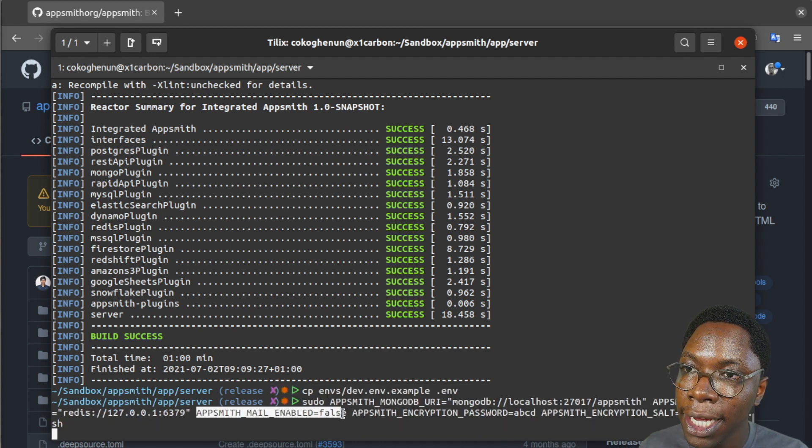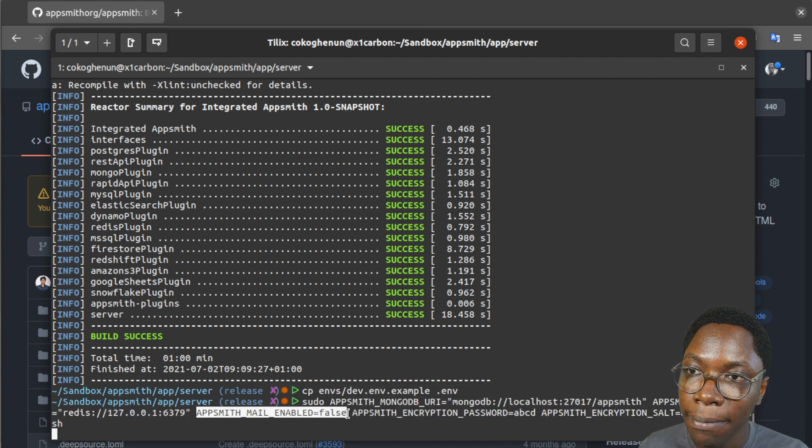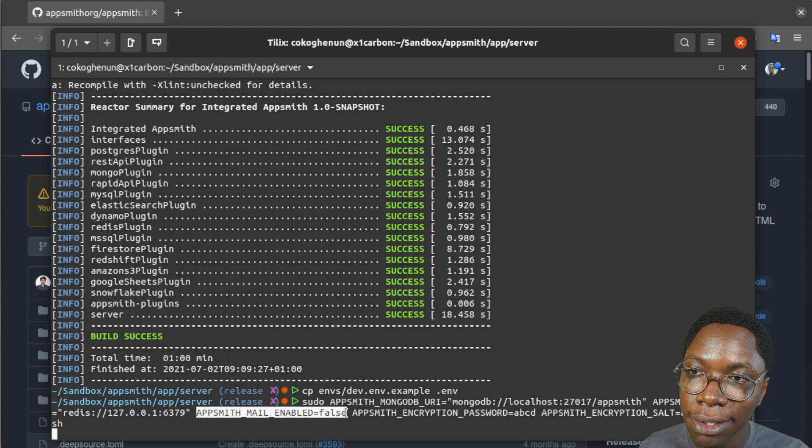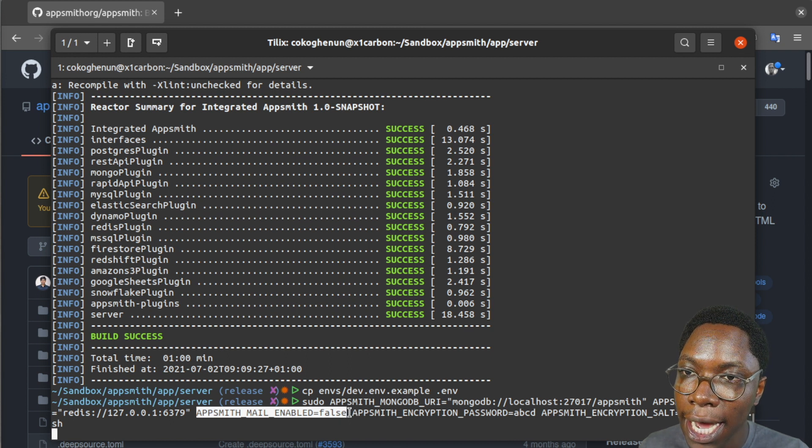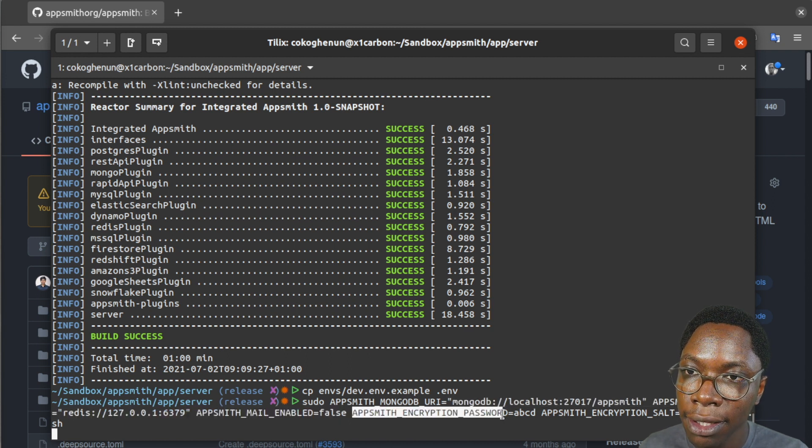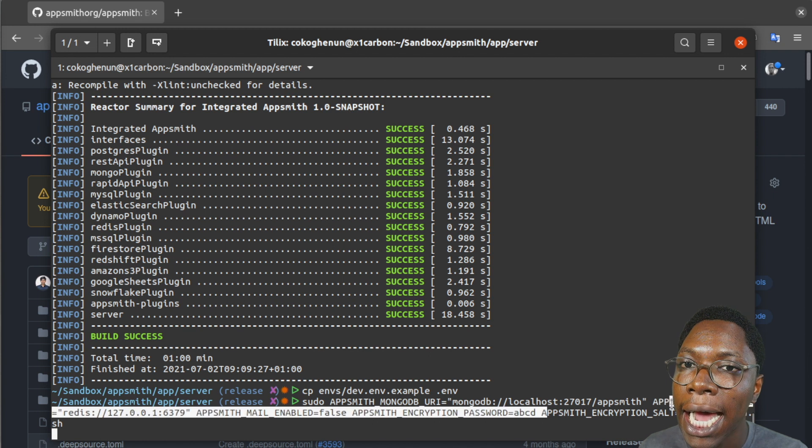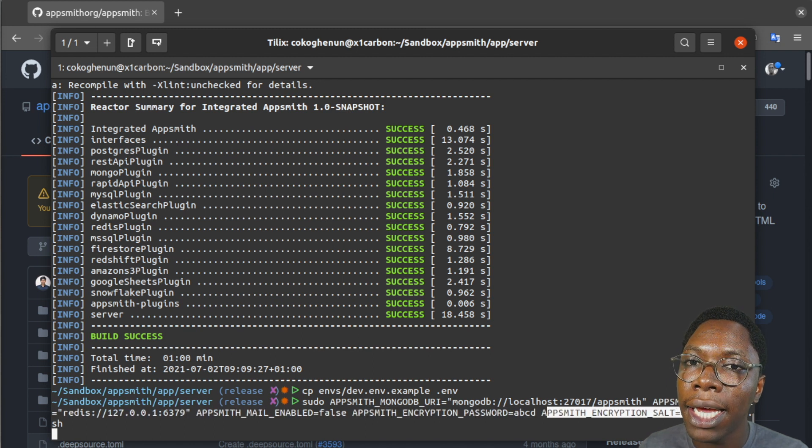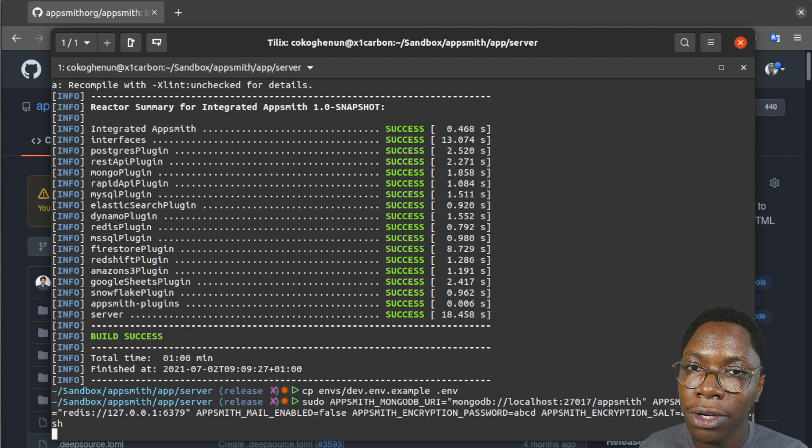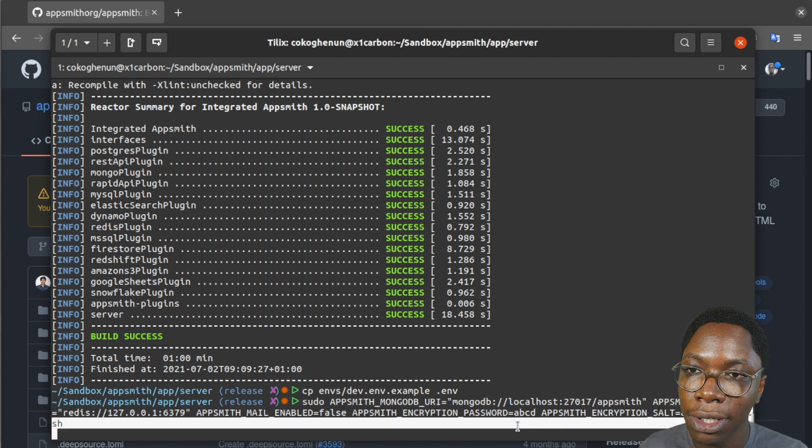Then I'm passing a flag to disable mail. I'm also passing an environment variable for the encryption password and salt and then I am running the build script.